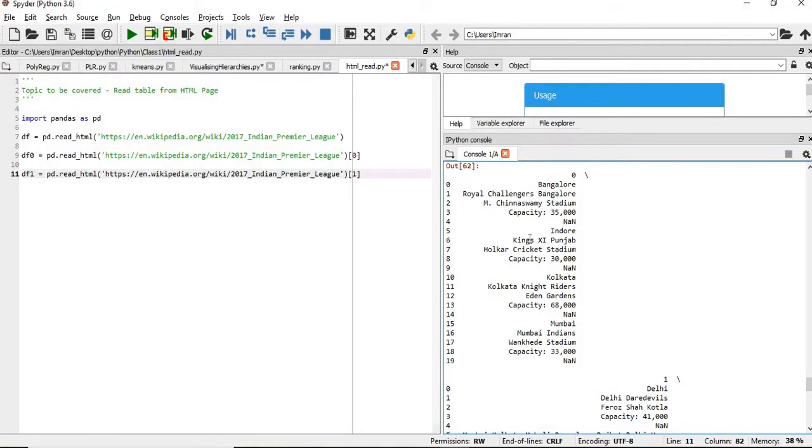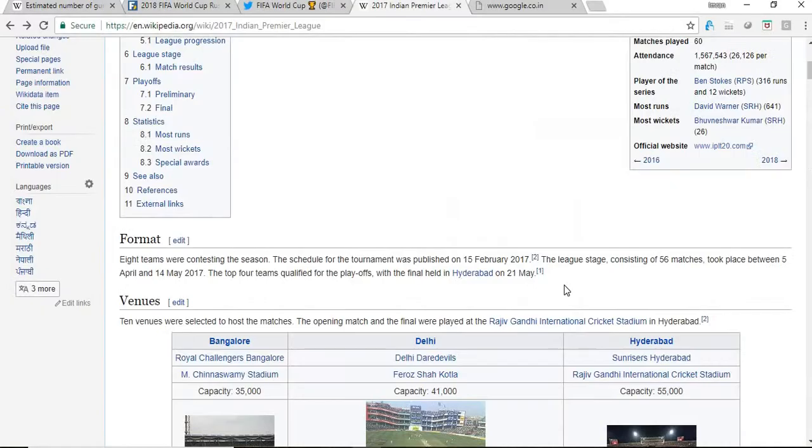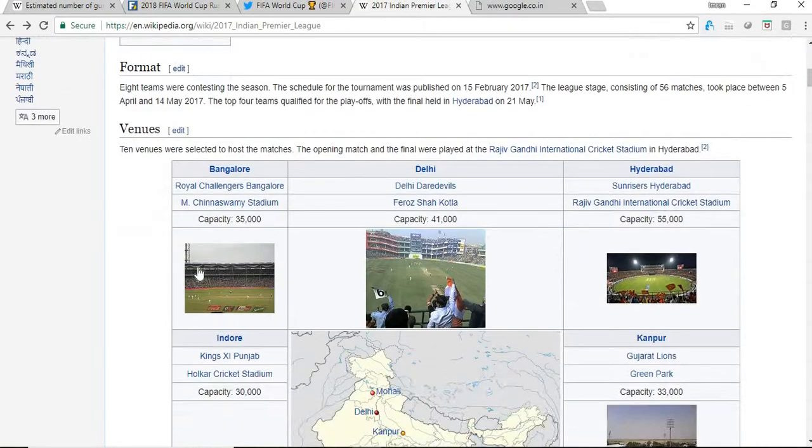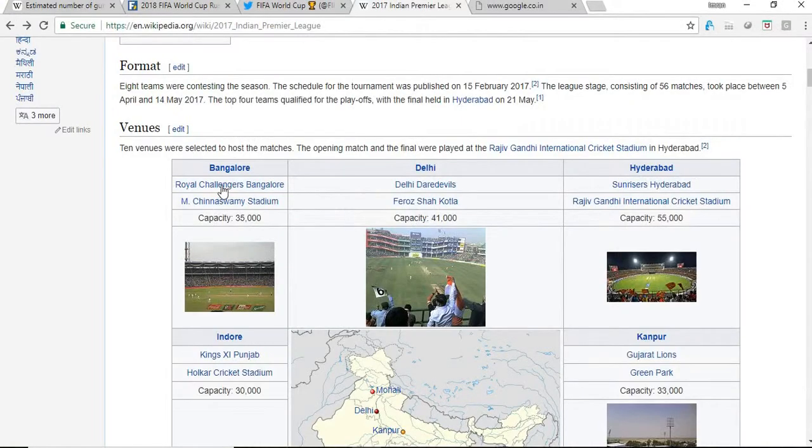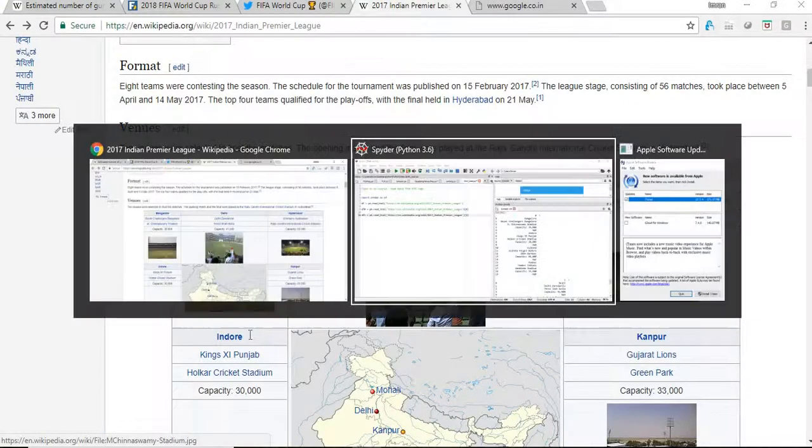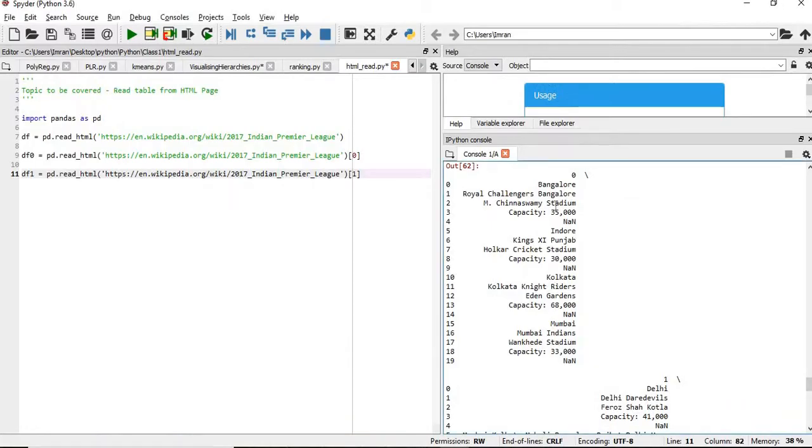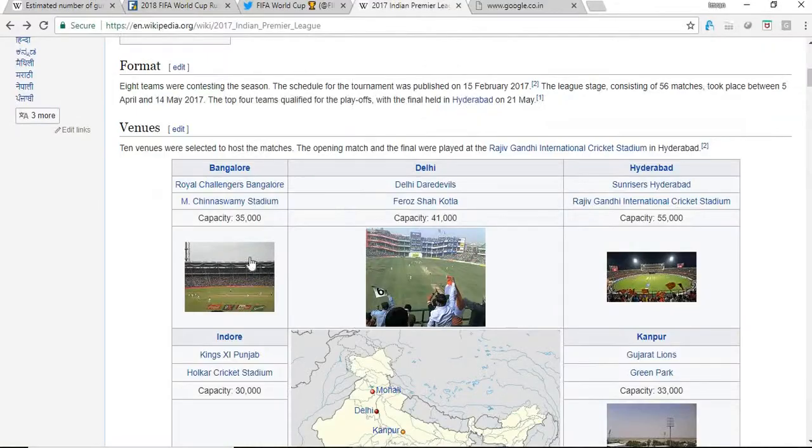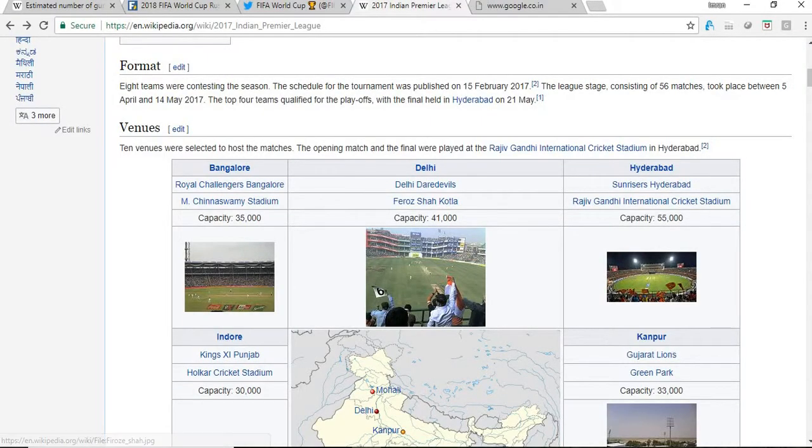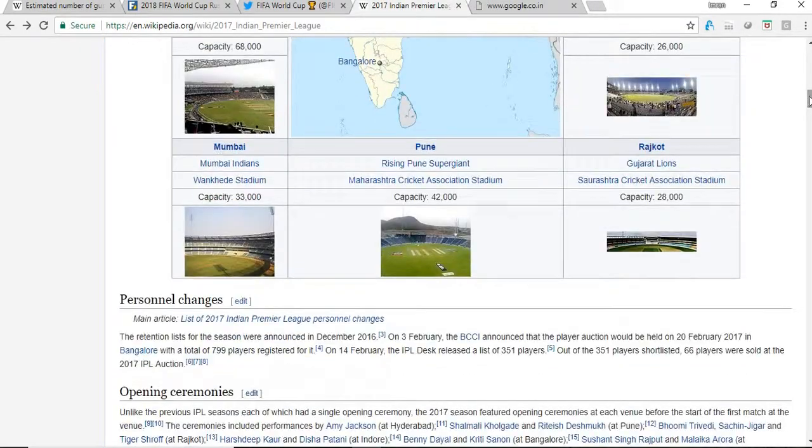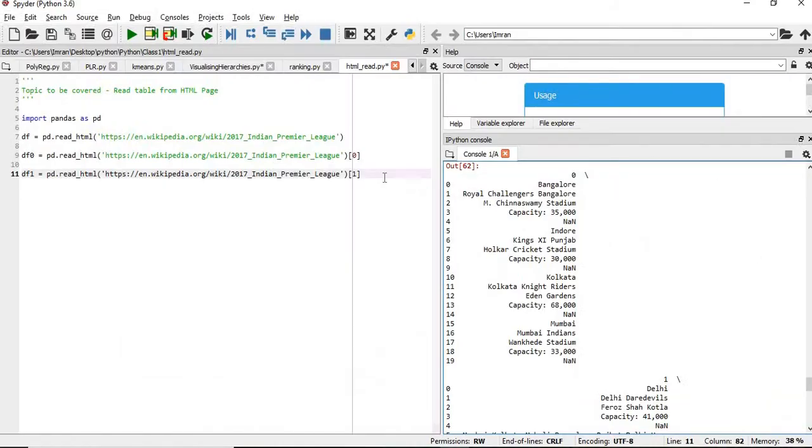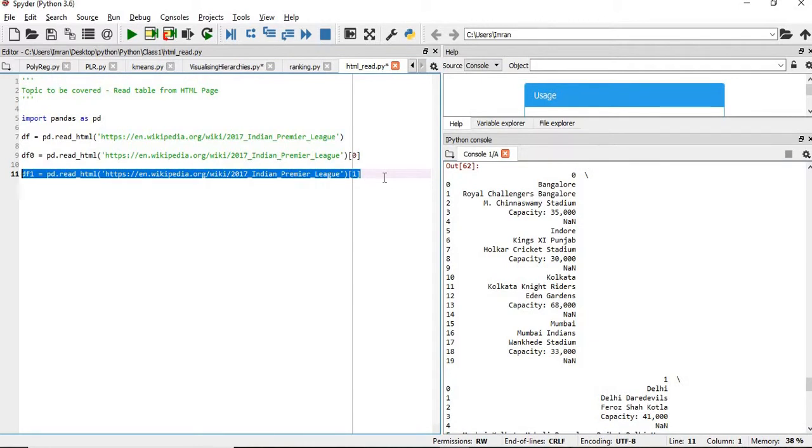What is the value, Bangalore, Royal Challengers, and then you can see from one till nineteen, from one capacity is here. Then Indore, all the information about all the cities and their franchisee and the stadium information is being provided here.